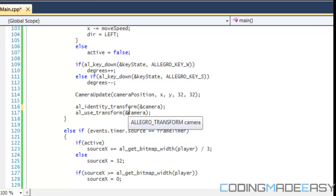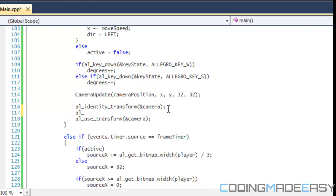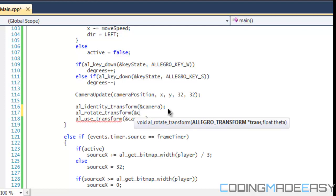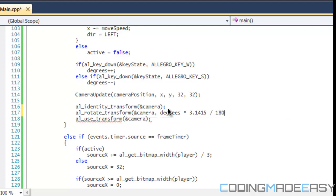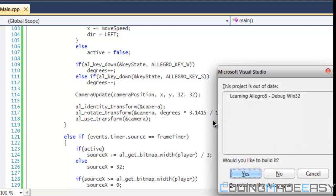You can rotate the camera around an image if you want — it really depends on where you set the rotation point. The function we use is called rotate_transform, and it takes the transform you're trying to transform and the radians. We convert degrees to radians using the formula: degrees × (3.1415 / 180).